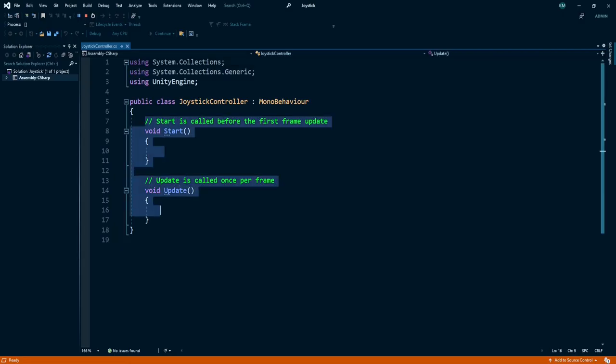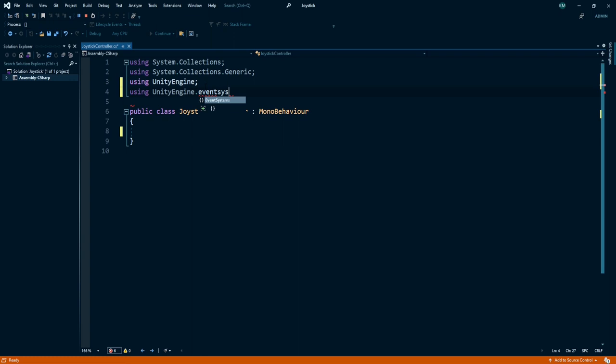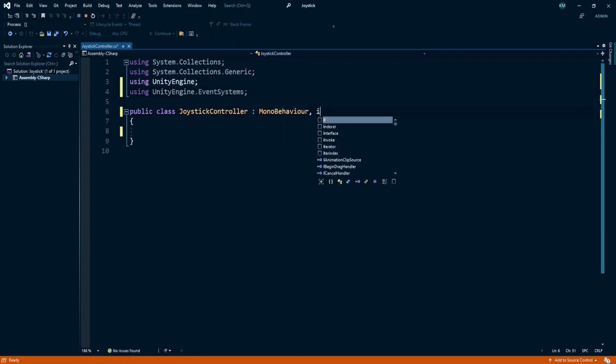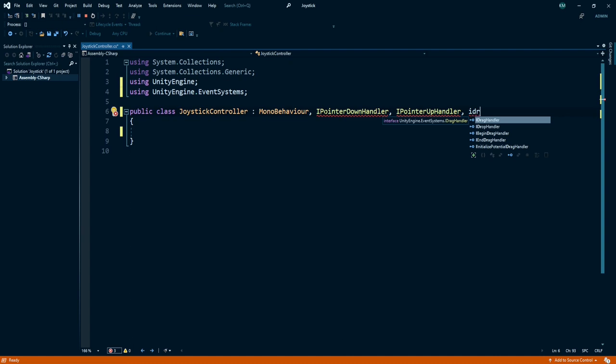Okay, so delete these two default methods in this script. I am using UnityEngine.EventSystems namespace. Now we gonna say joystick controller extends MonoBehaviour, IPointerDownHandler, IPointerUpHandler, IDragHandler.